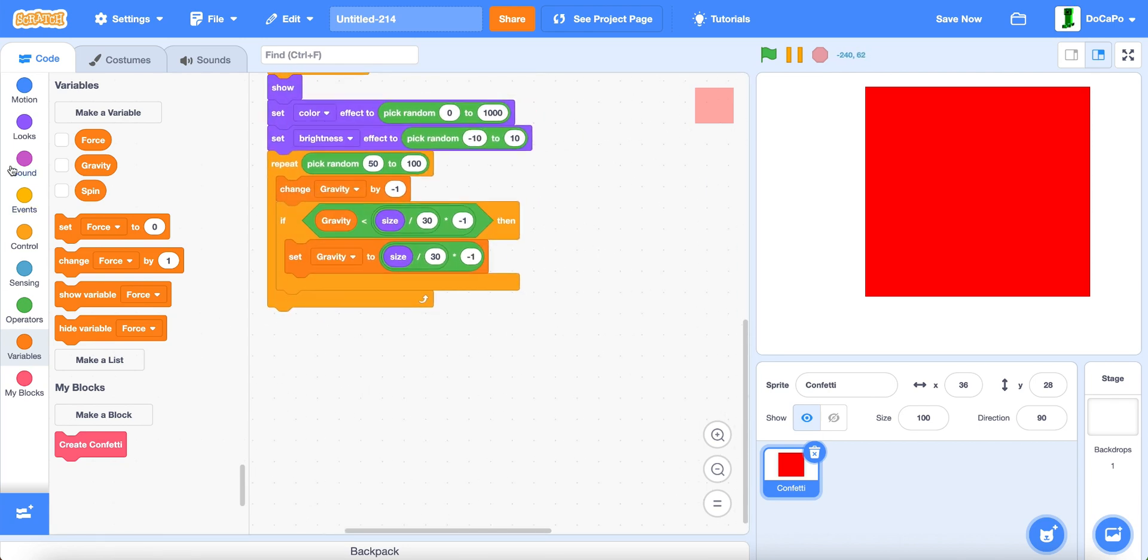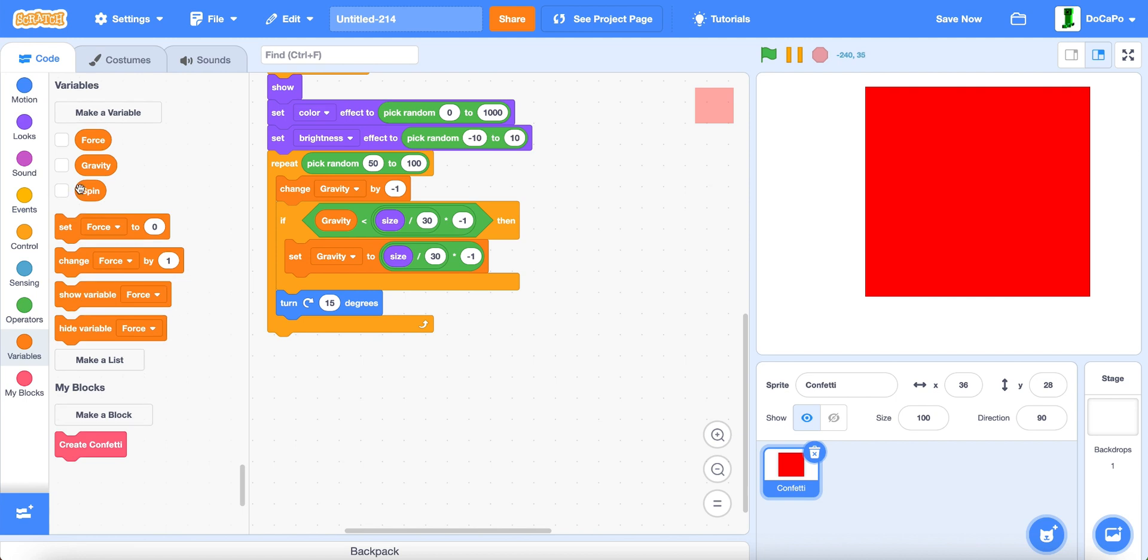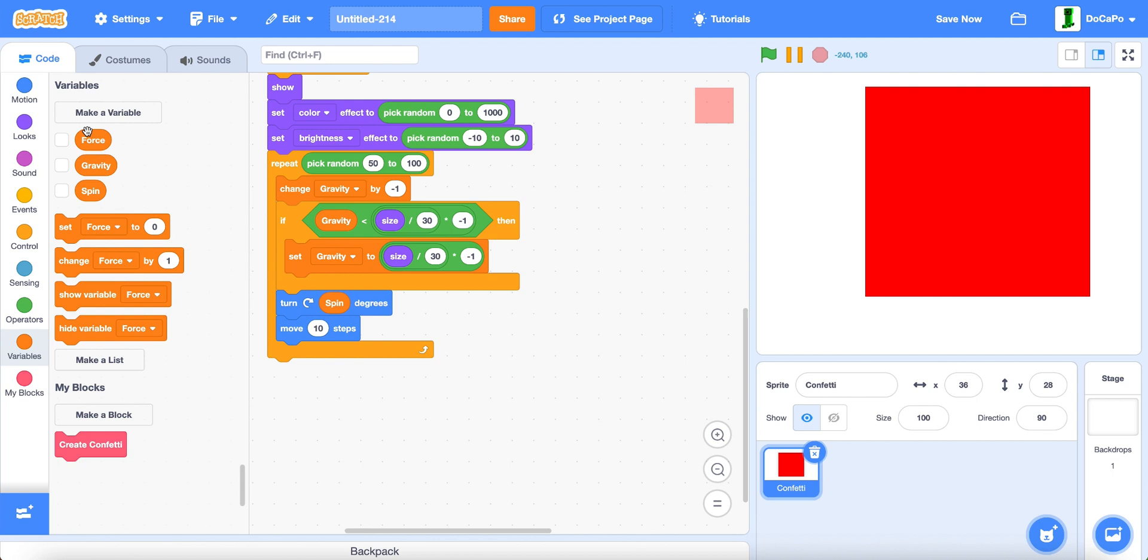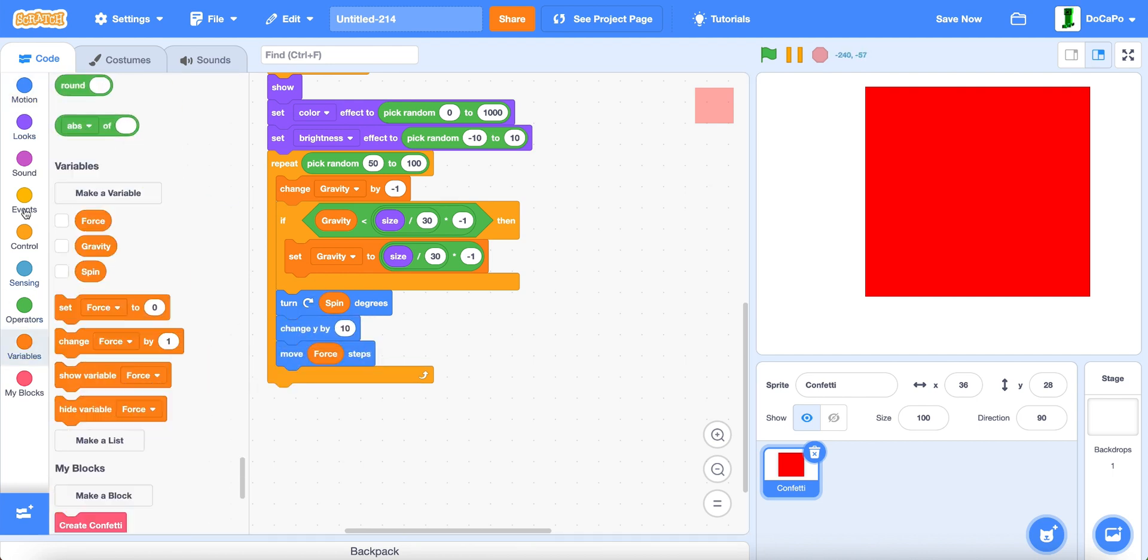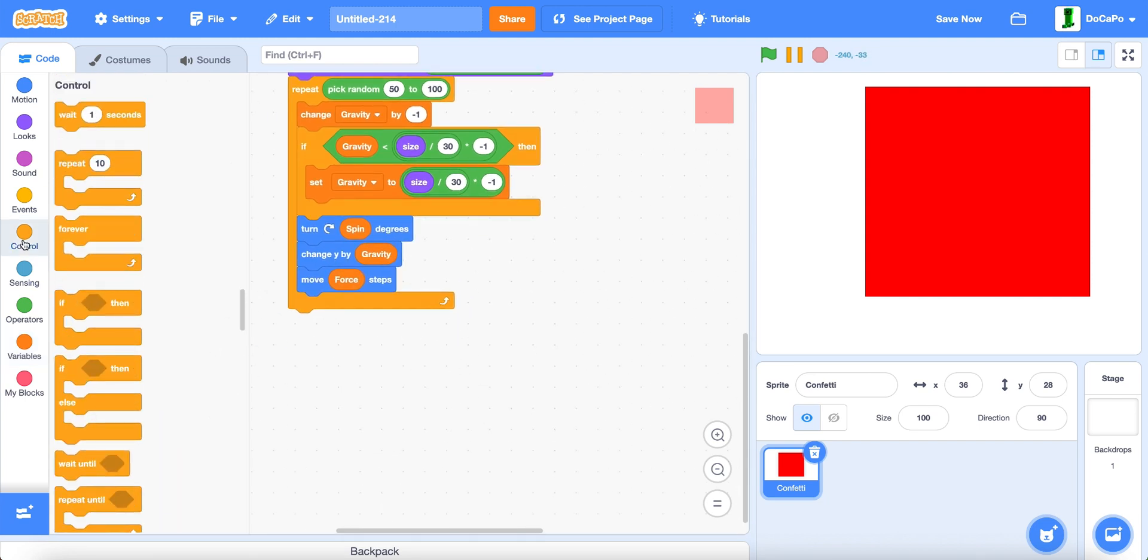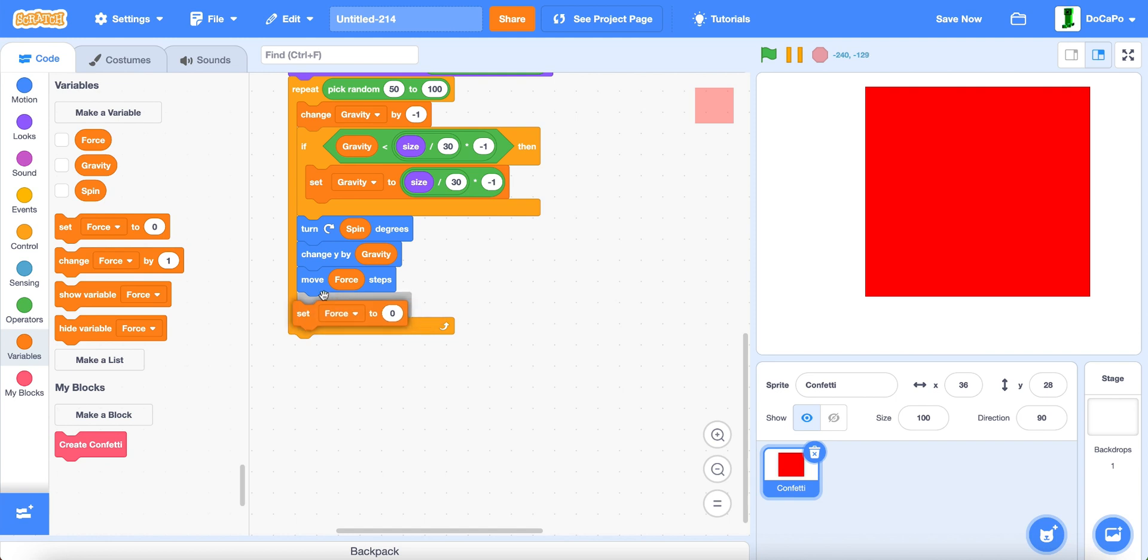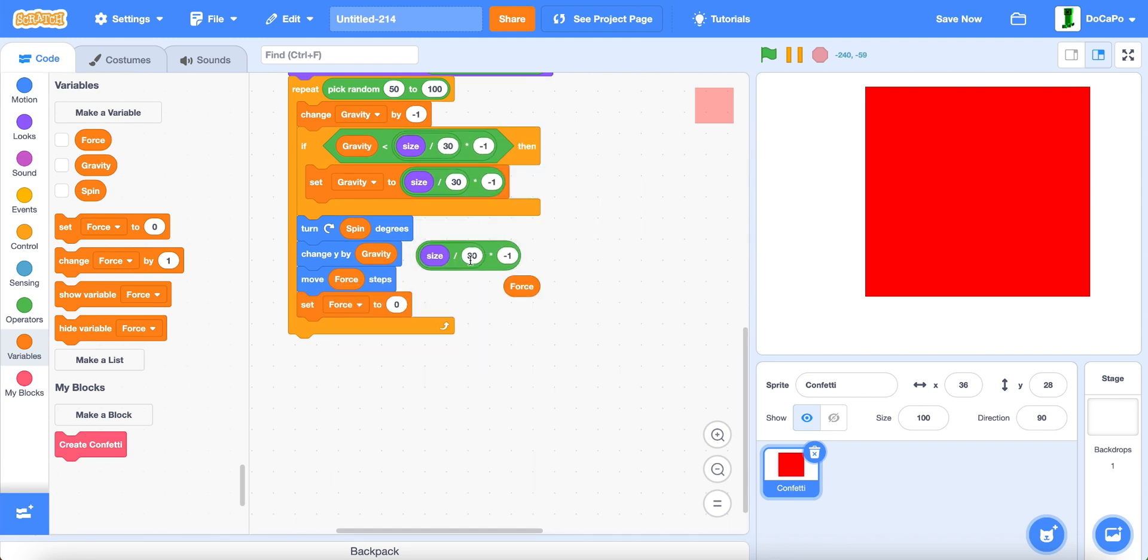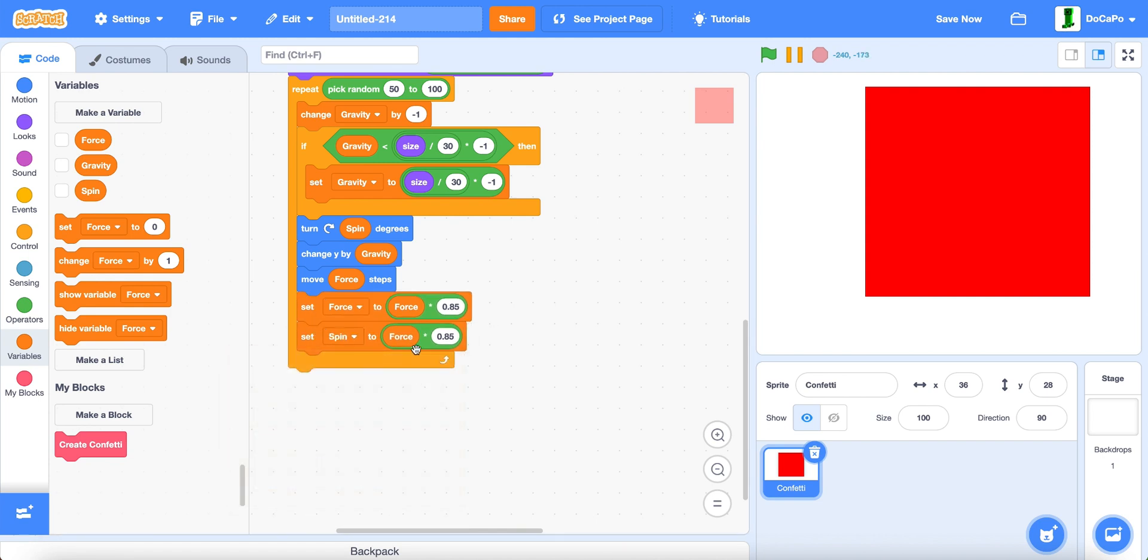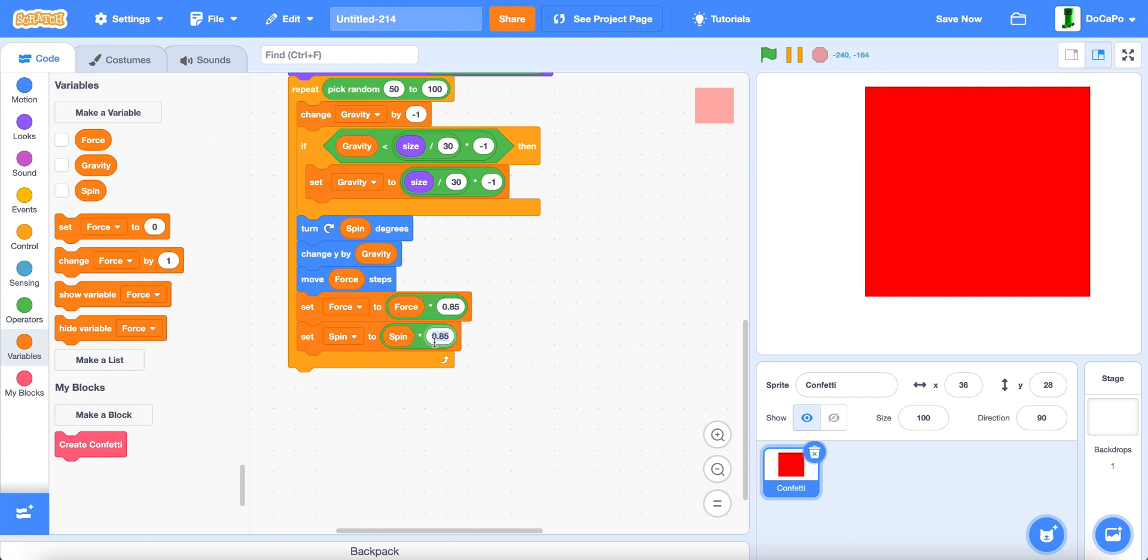Now we turn by spin. We move by force. And then we change y by gravity. Now we set force to force times 0.85. And then we set spin to spin times 0.96.